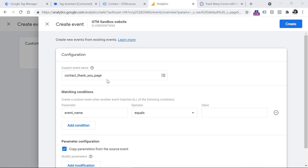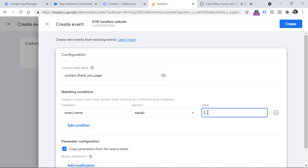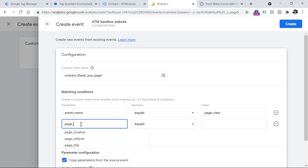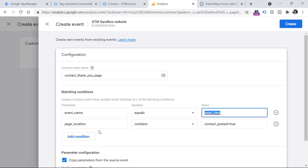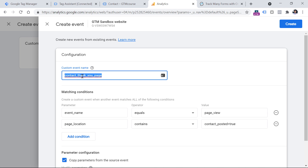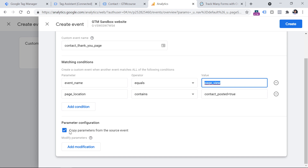Then we enter the conditions when this event should be dispatched. When the event name equals 'page_view' — but not any page view — only those where page_location contains 'contact_posted=true', because we know that this is the part of the thank you page URL and it is not used on any other page of the website. When Google Analytics receives this event and the URL contains this value, then this event will be automatically created, and it will have all the parameters that the page_view had, because this copy parameters checkbox is enabled.